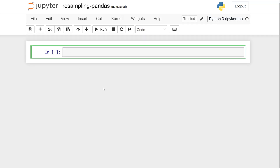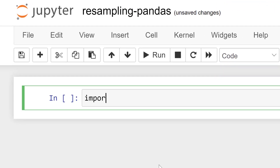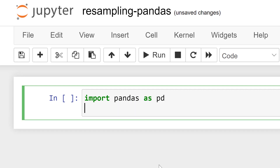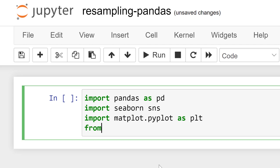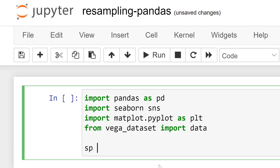Let's get our system up and running here. We'll use pandas, of course. We're going to use seaborn to visualize, and matplotlib pyplot to customize that seaborn visualization. And then we're going to get a dataset from Vega datasets — this is a nice place to get sample data sources. We're going to get the S&P 500 dataset from that library.